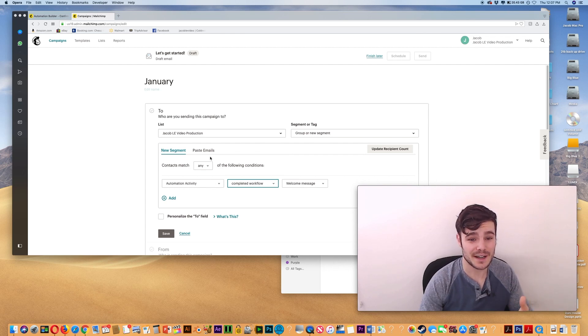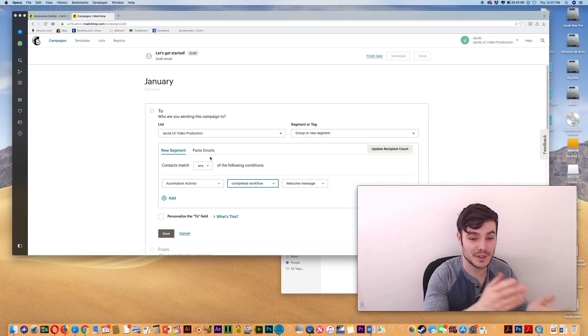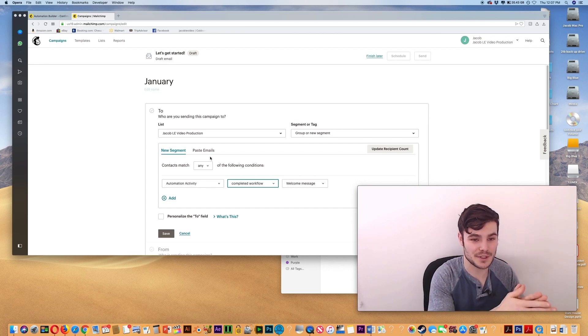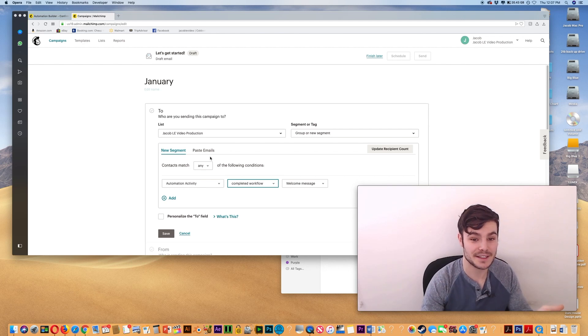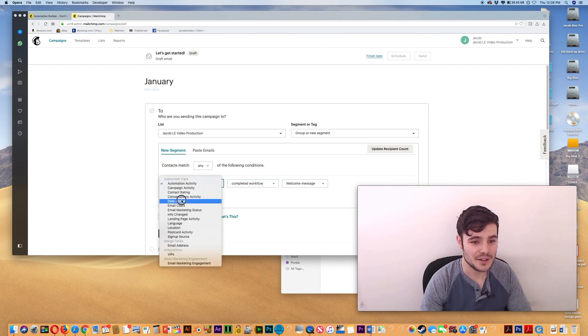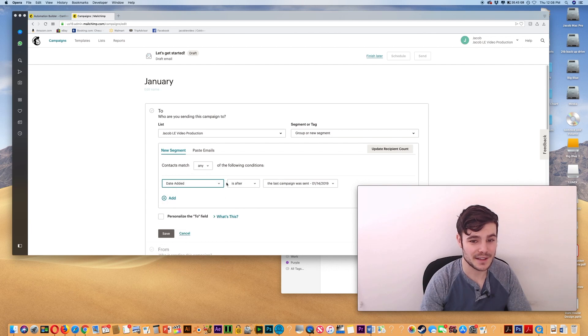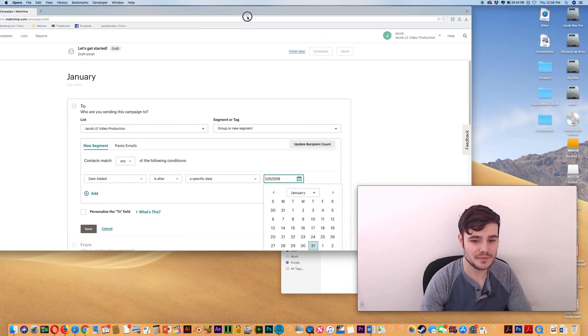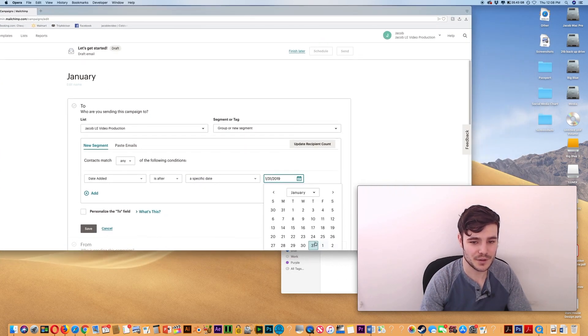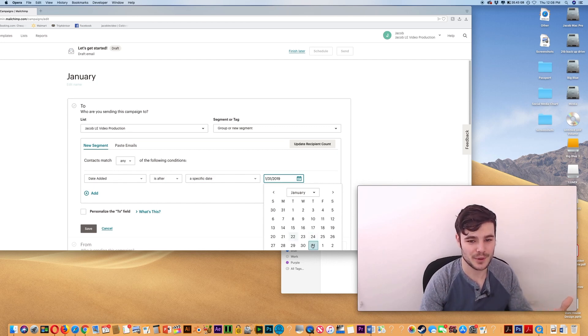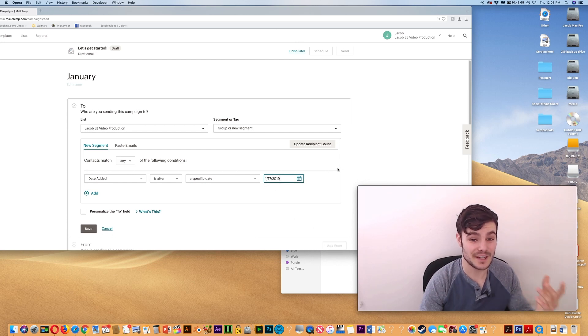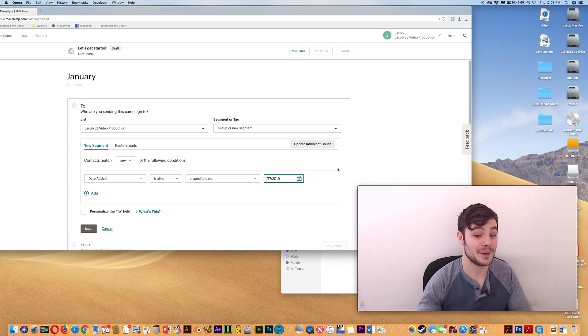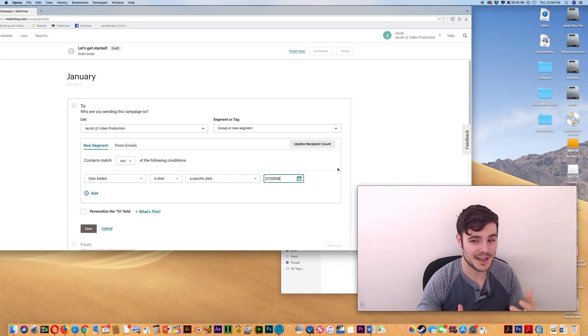If you wanted to set it up so it's going to be people who have completed the autoresponder sequence and then a week past that, instead of automation activity, you can do the date added to the list and set it up to be a specific date. So it's the 31st. If your autoresponder sequence takes a week, that means people who started here have finished. So you can choose, let's say the 17th, which means you're only emailing to people who have signed up for your list, completed the full sequence, and a week has gone by.